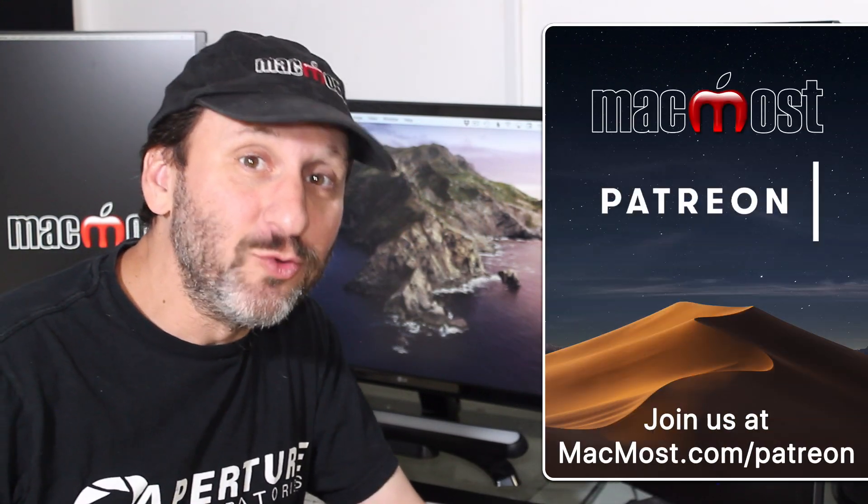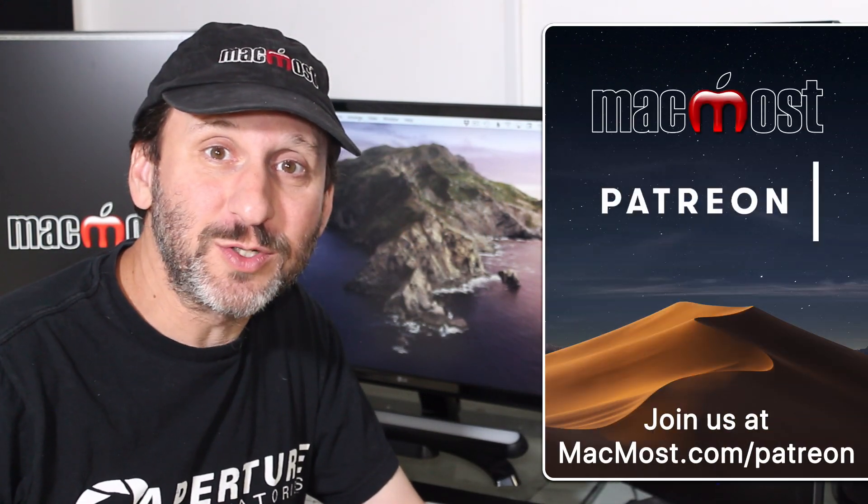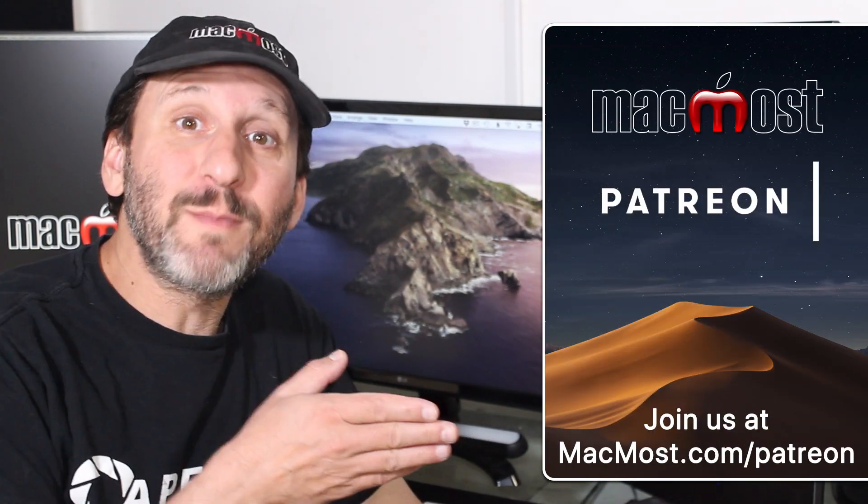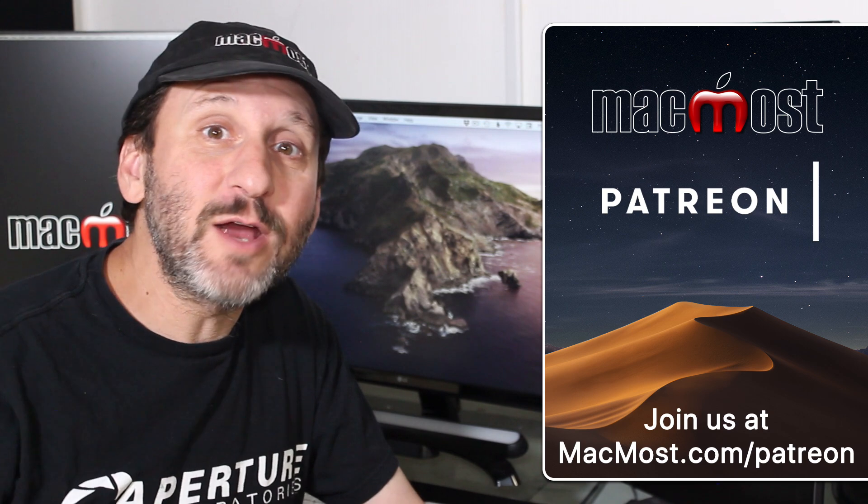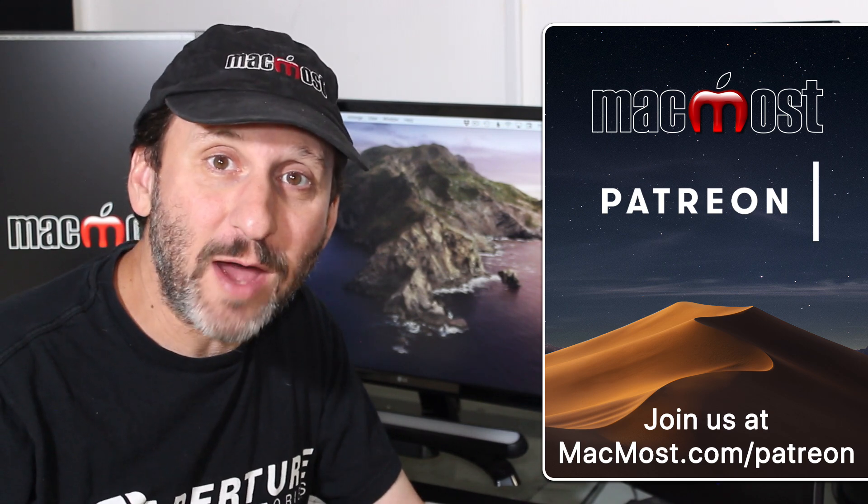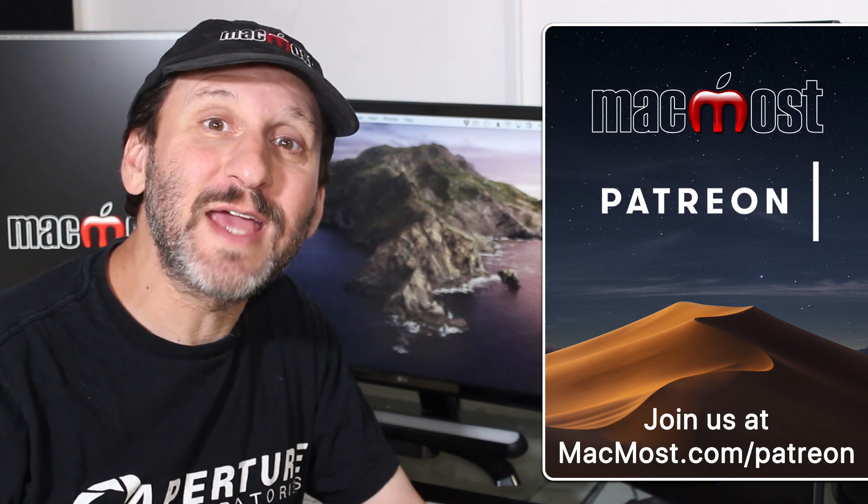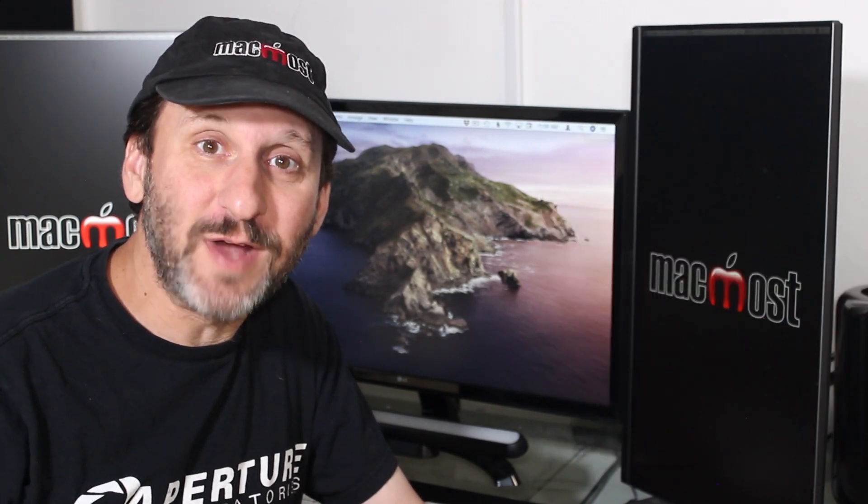MacMost is brought to you thanks to a great group of supporters. Go to MacMost.com slash Patreon. There you can read more about it, join us, and get exclusive content.